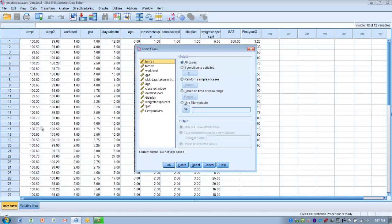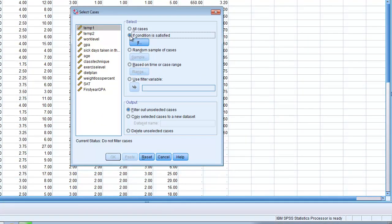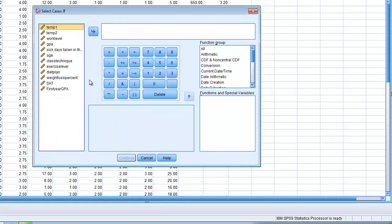Now, the most common way we're going to do this is we're going to go to the option called If Condition is Satisfied, and this is going to allow us to use some very specific criteria in how we're going to select cases to be included or not included in an analysis. So, we click the If button, and it's going to ask us then to create the criteria of which cases to include or not to include, and we can base that on any number of the variables we may have collected.